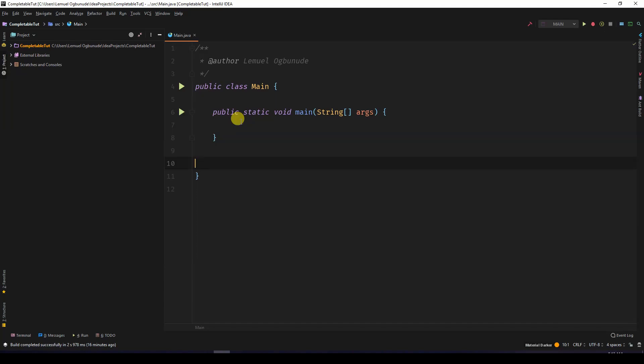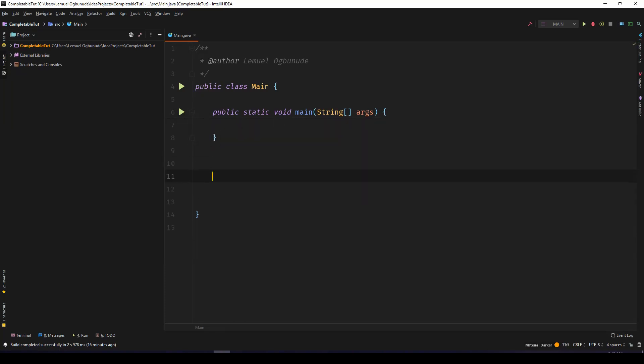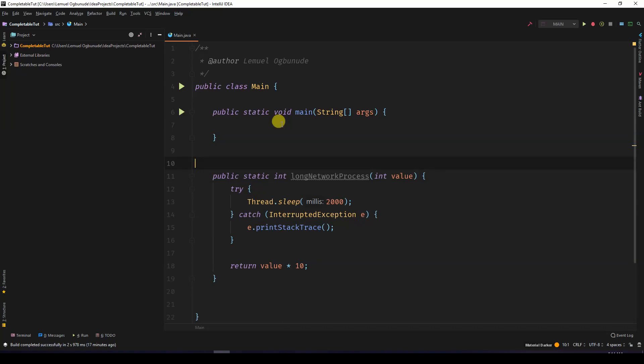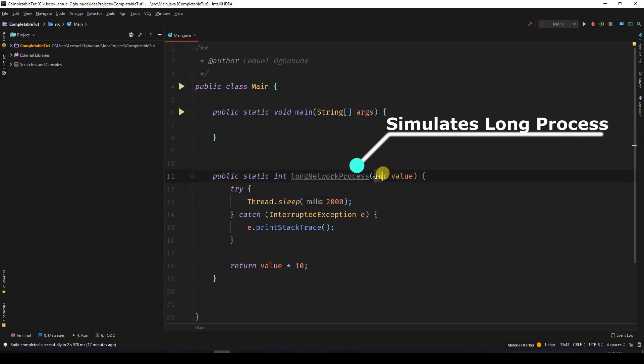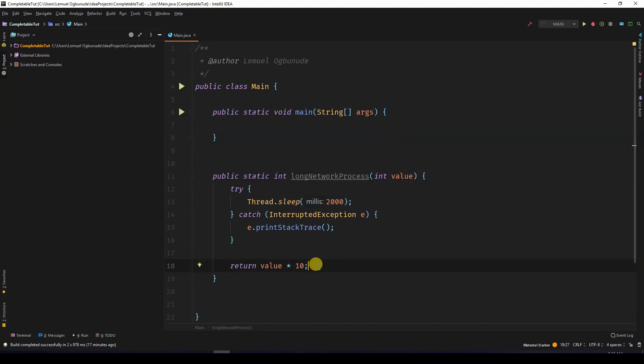You can use CompletableFuture to run code asynchronously. Let's look at our typical example. We have a program here which I want to use to simulate a network process. It simply collects a value and returns a multiple of that value. In this case, I'm going to multiply the value times 10.